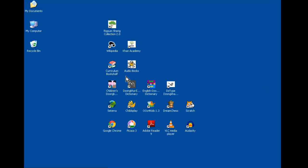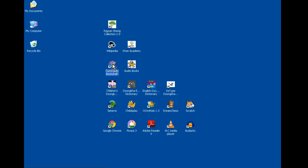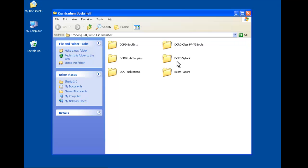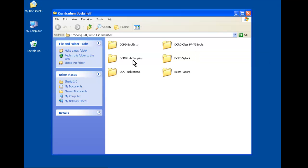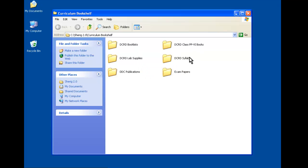The next resource is called the Curriculum Bookshelf, and what it includes are a bunch of e-books. We have books by Ministry of Education's Curriculum Development Department, including textbooks and workbooks for classes PP to 6, information about book lists, lab supplies, and syllabus.